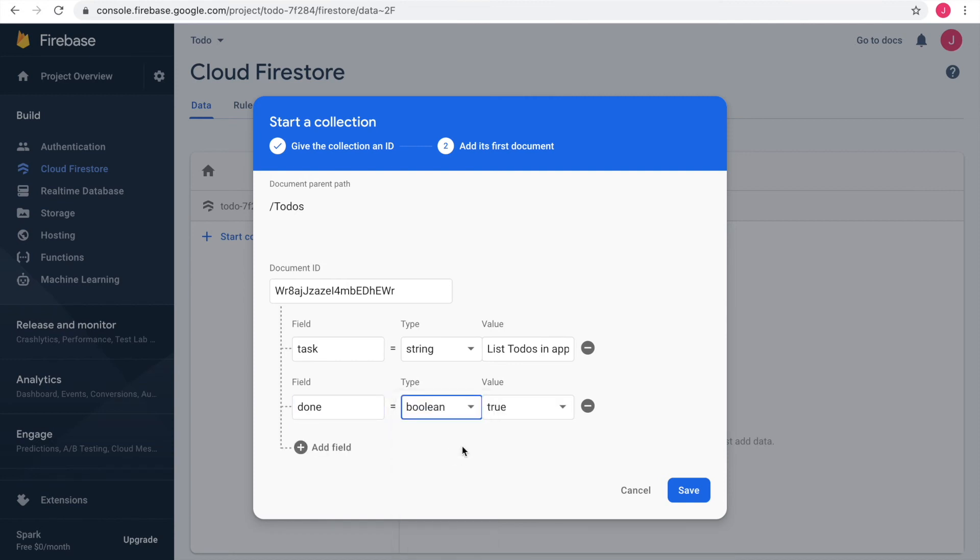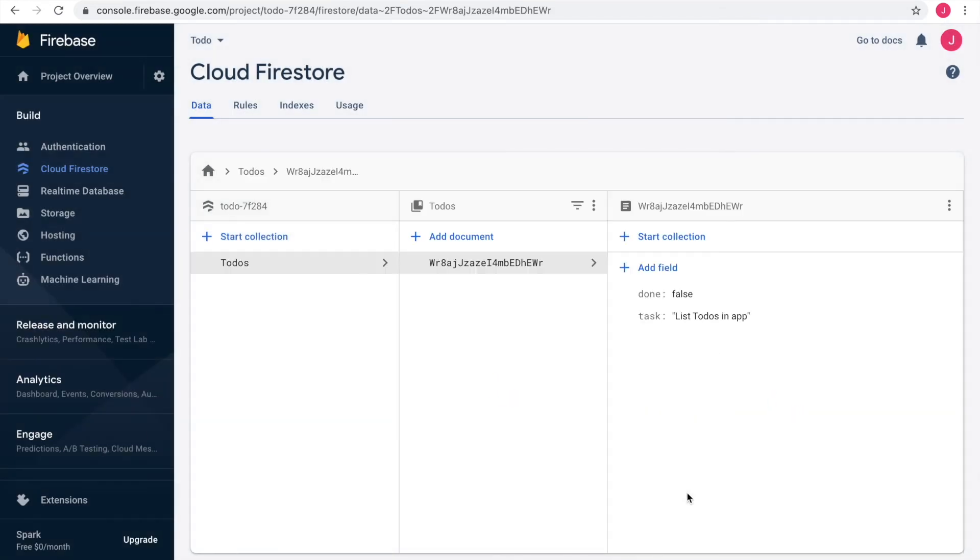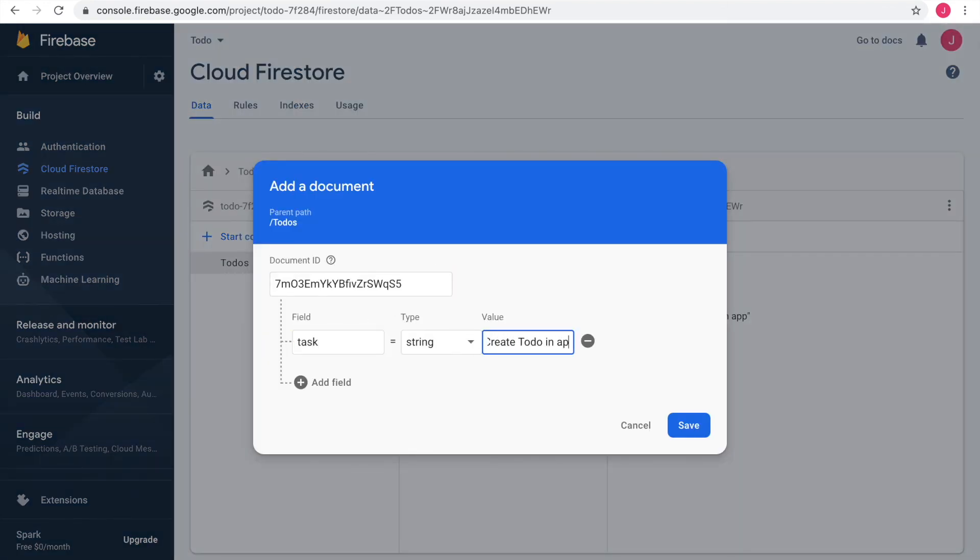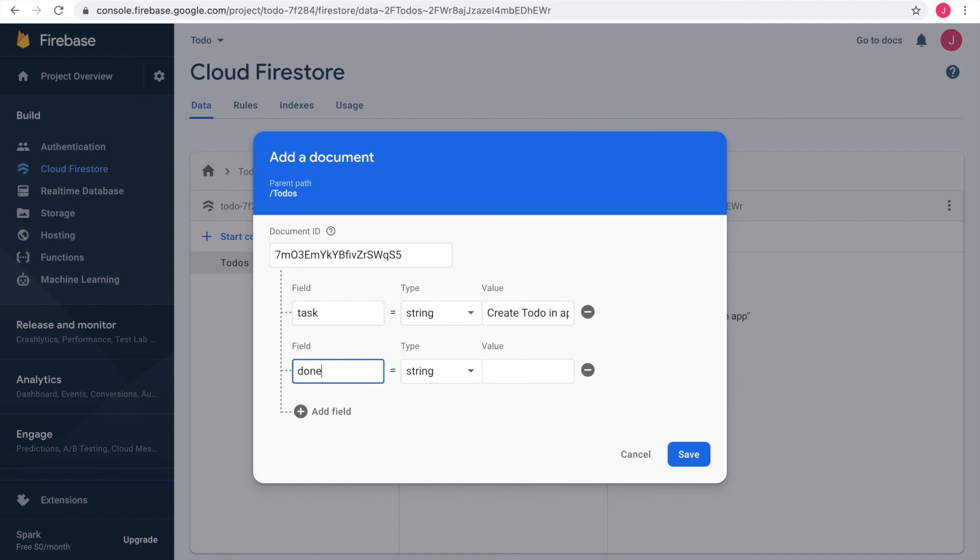So it is a boolean type with the initial value false. I save it and we see our first document in the collection to-dos. Next I create another document in the same fashion with the task create to-do in app.